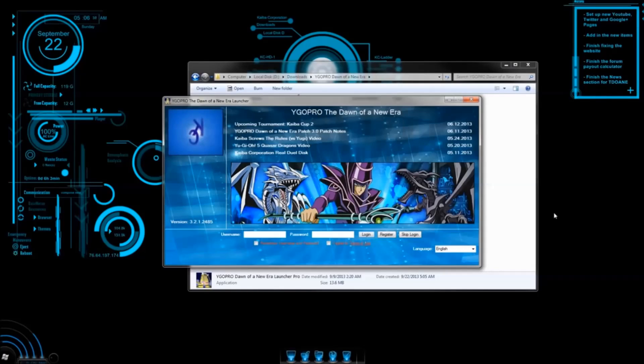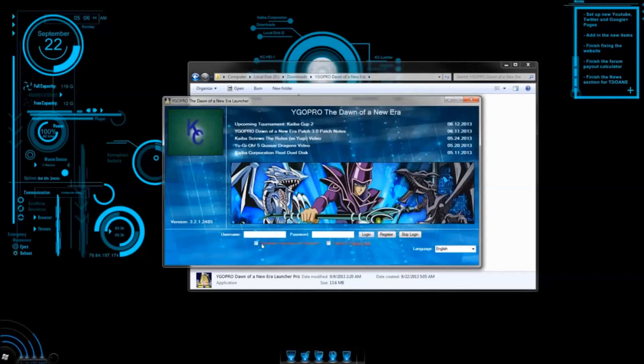If you have problems with anything so far, or it just doesn't work even after installing the program, then please post on our forum, www.ygogen.com.